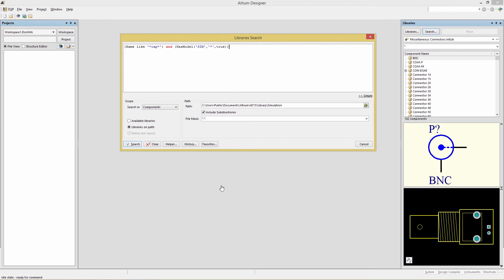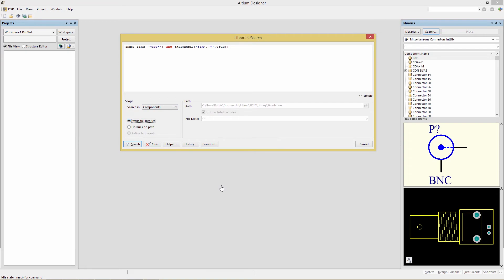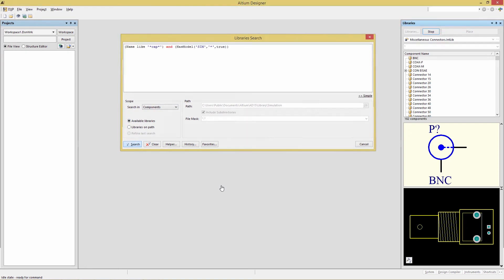We're going to look for a component that has a name containing the letter CAP, in other words a capacitor, and also has a simulation model using the HasModel and SIM keyword. In the Scope section, ensure that you have the dropdown Components selected and the radio button Available Libraries. Now click on Search.